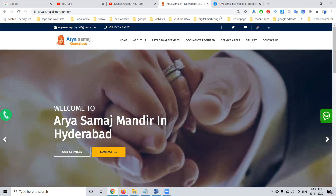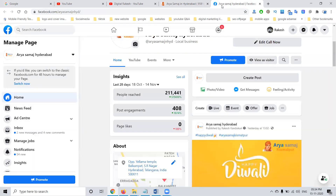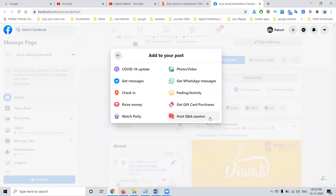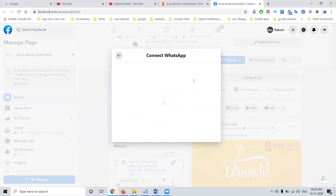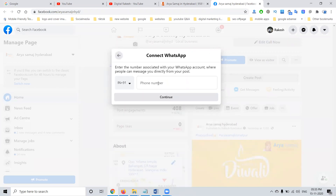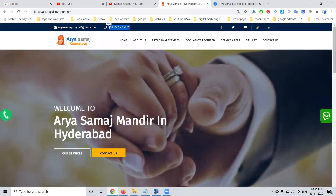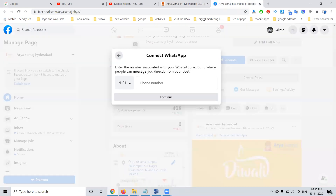First, select the Facebook page option and click 'Create a Post.' This is a completely new feature. Select 'More Options' and choose 'Get WhatsApp Message.' You can then add your particular business phone number — whatever phone number you want — and add that particular phone number.